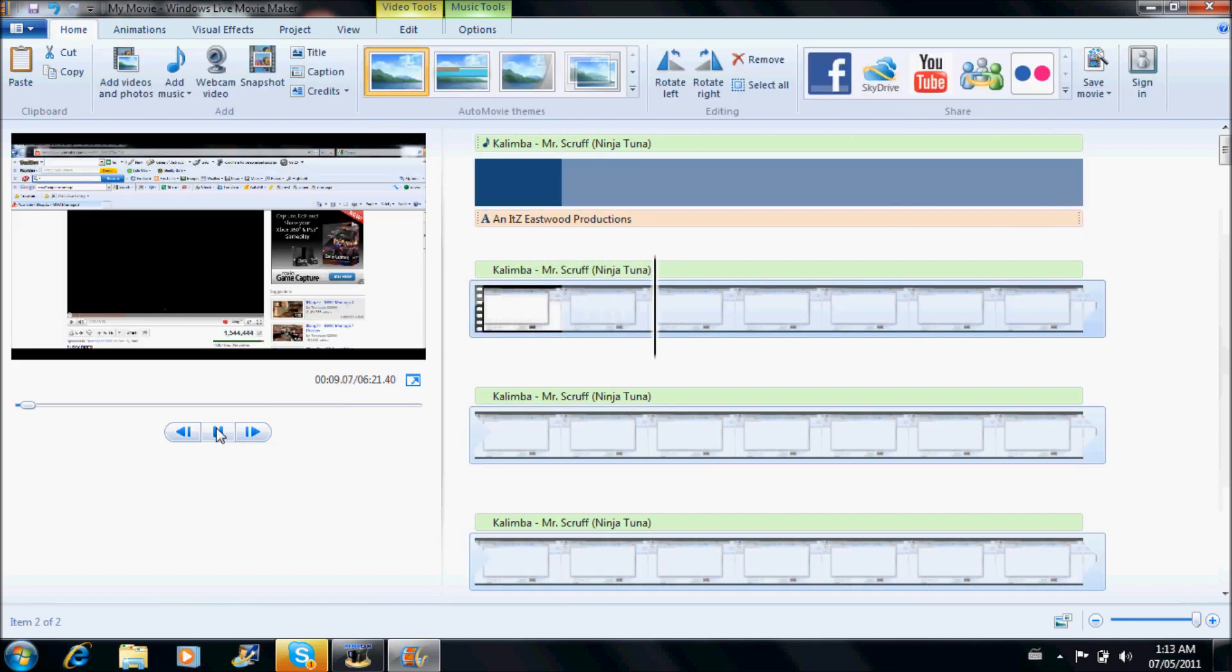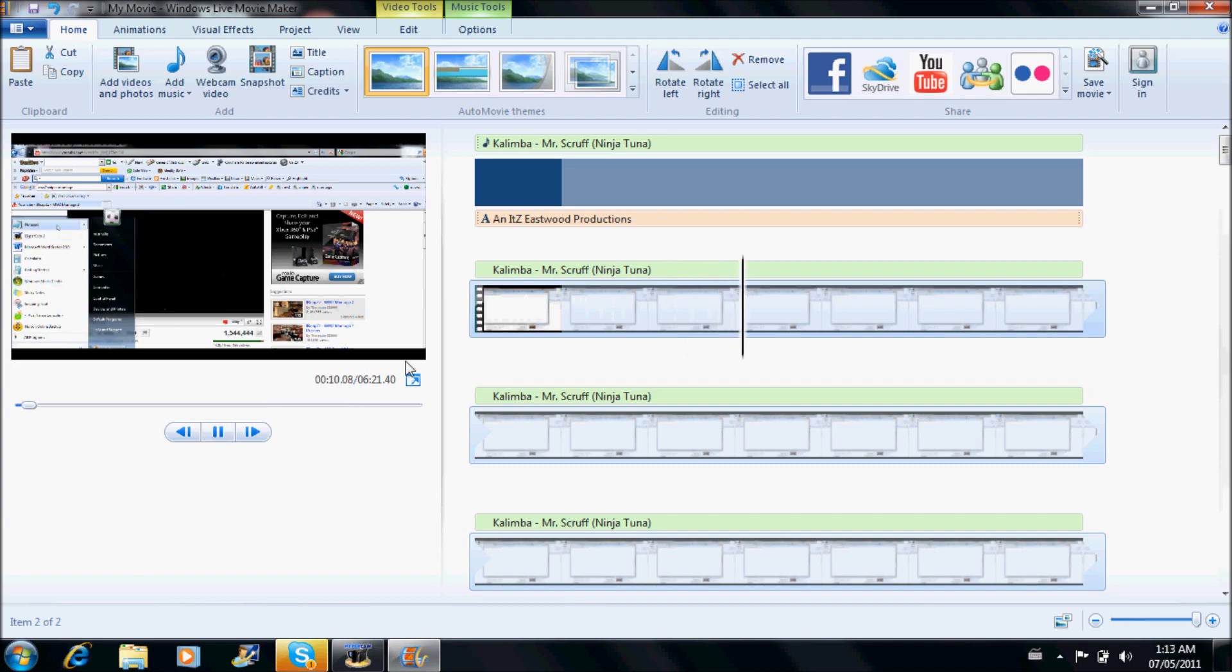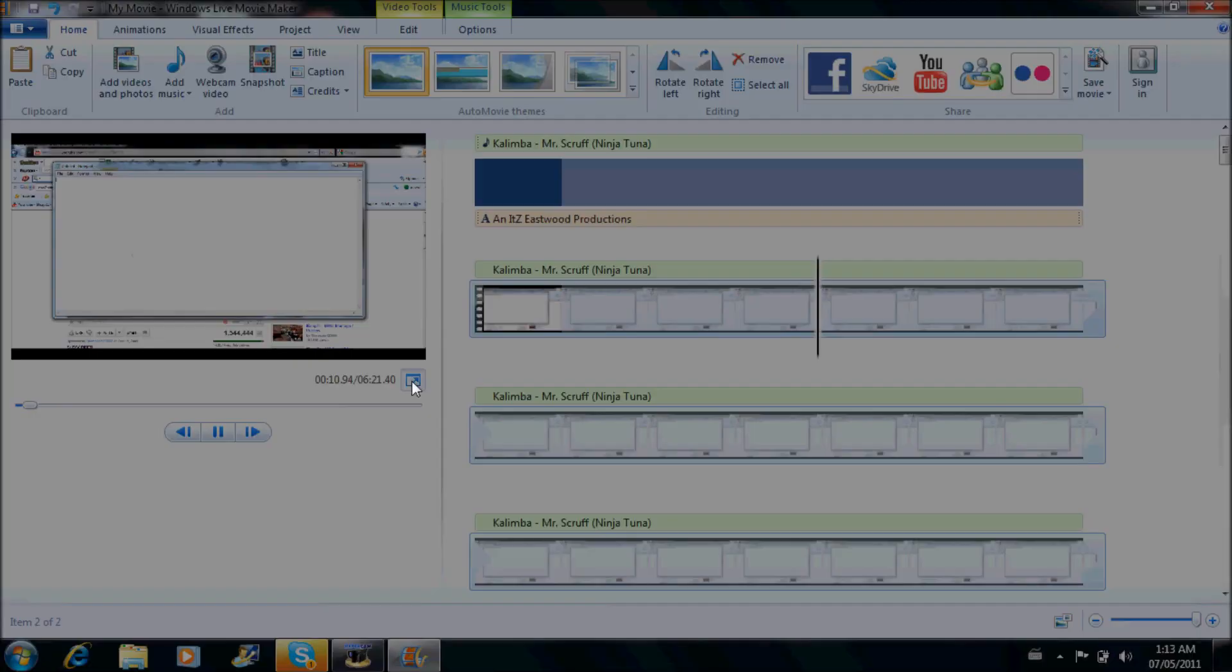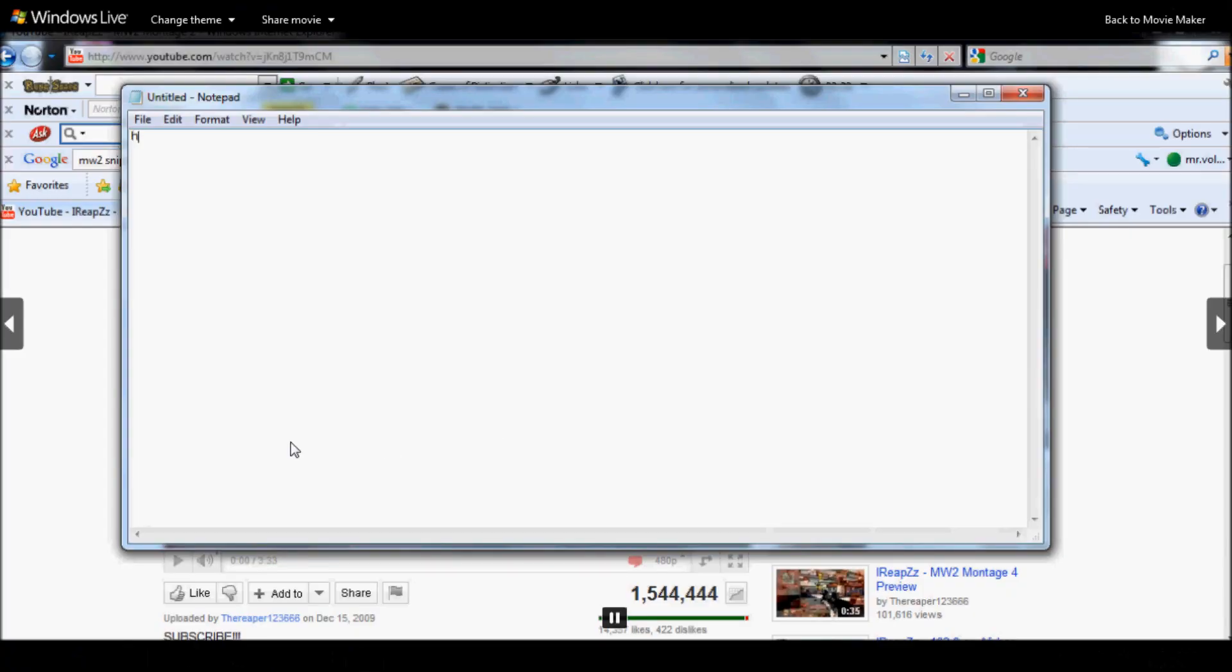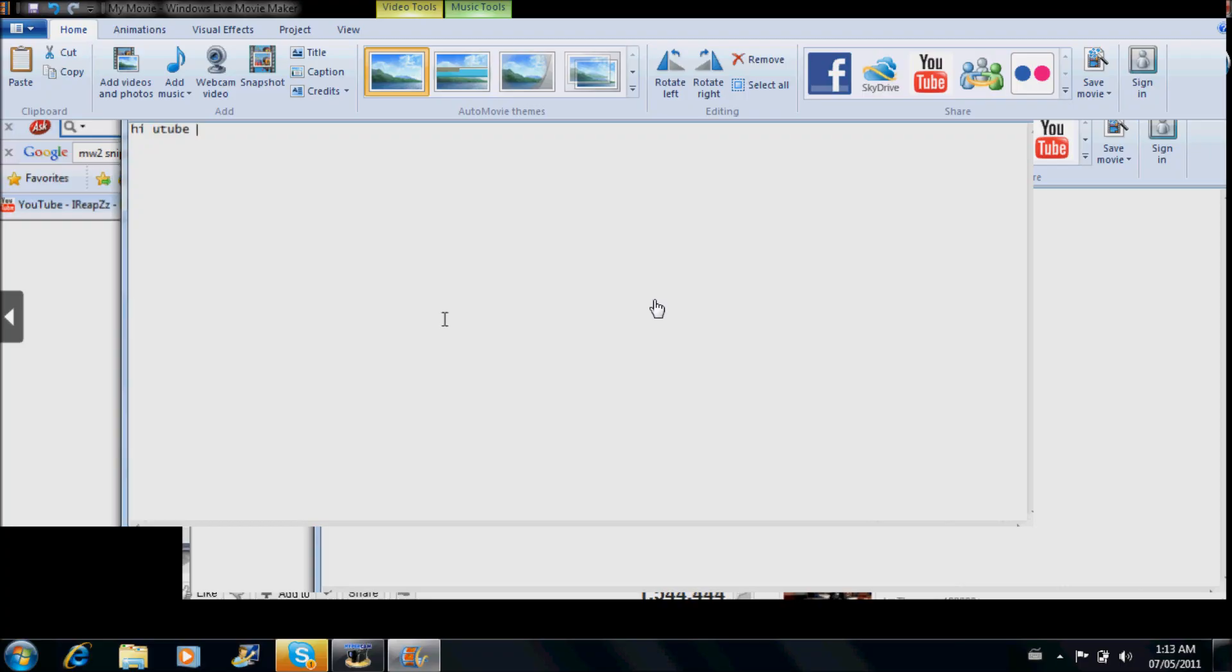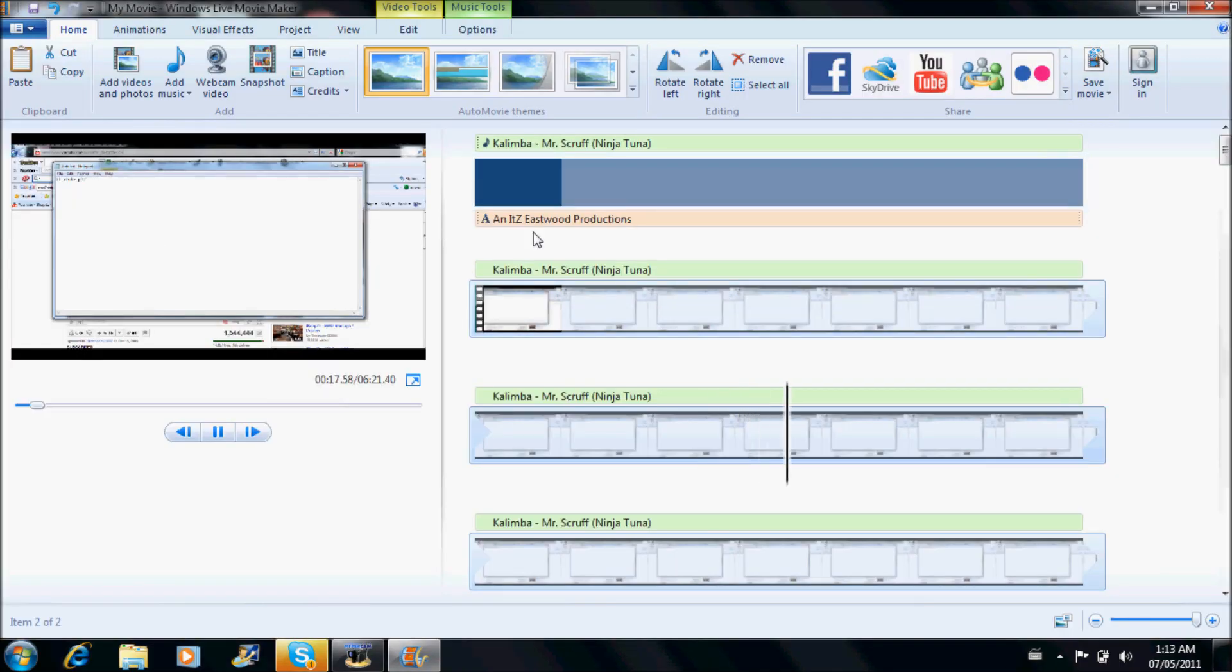Boom, boom, full screen. As you can see here, got some video.